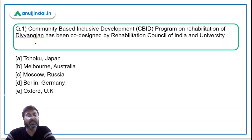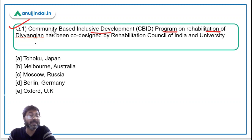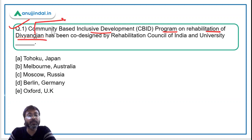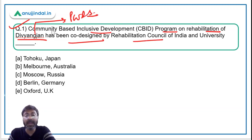Let's begin with the very first question which says: a community-based inclusive development program on rehabilitation of Divyaang Jan — meaning persons with disabilities — has been co-designed by the Rehabilitation Council of India and which university? You have to fill in the gap: which university collaborated with the Rehabilitation Council of India to launch this community-based inclusive development program?